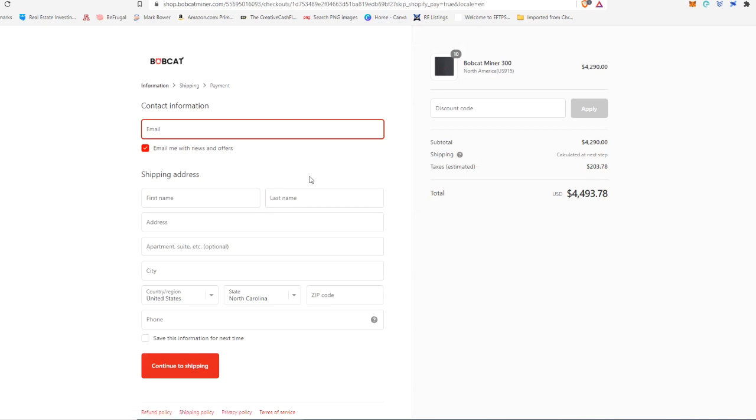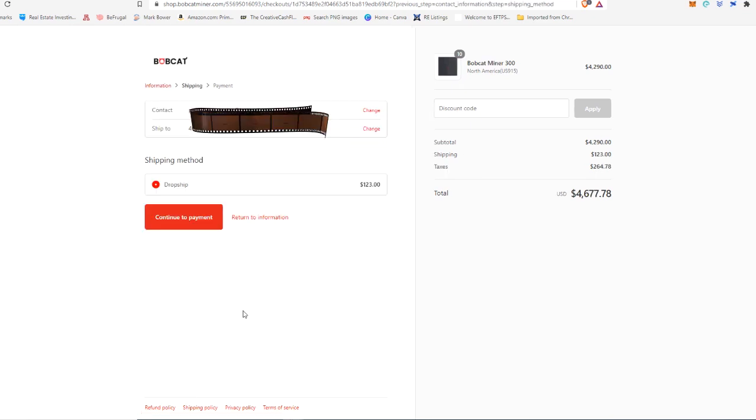All right. And here it's going to ask me for my contact information and shipping information. Now they do not ship to PO boxes or military addresses. I'm going to block this part of the video out here for just a moment while I put in my personal stuff. All right. So now that we've got our personal stuff in there, this next page just has you choose the shipping method.